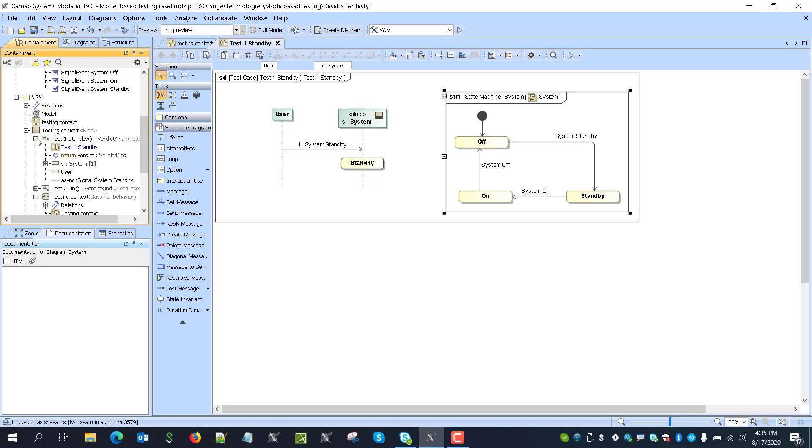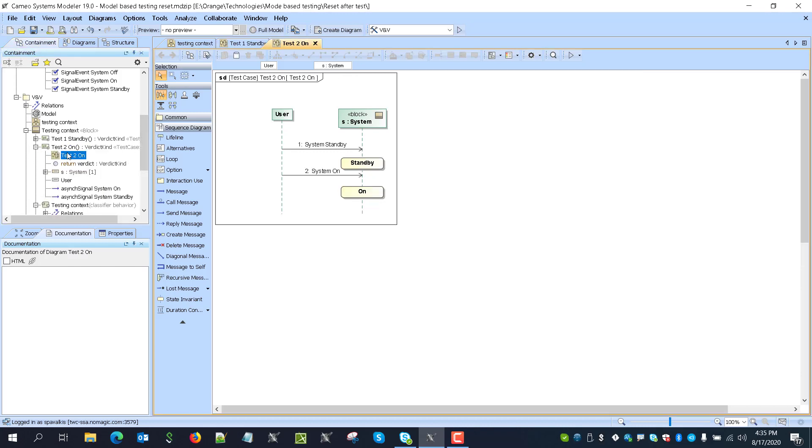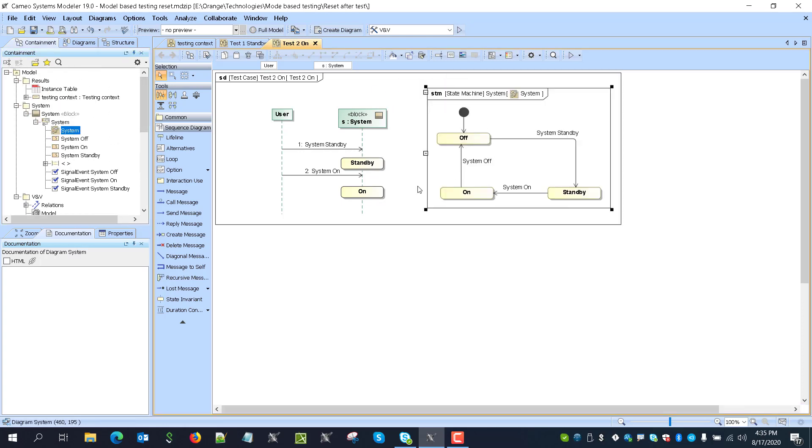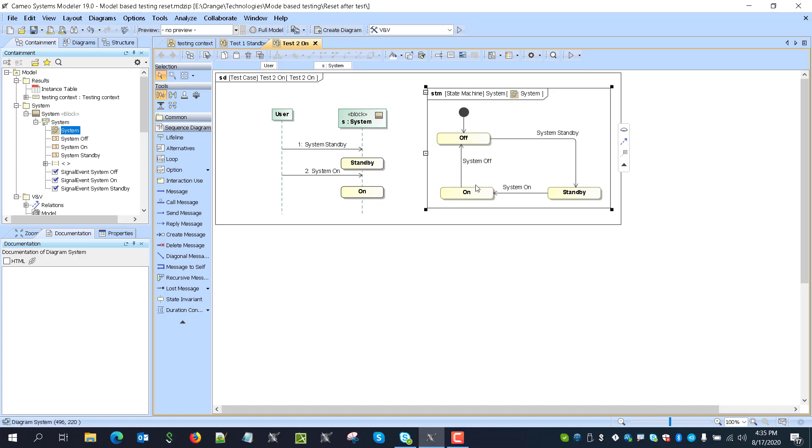Now the next one is actually sending standby, and then checking that it is in standby with state invariant, sending system on, and checking that it is in on state.